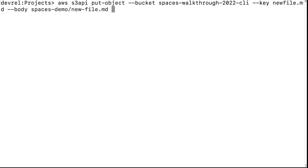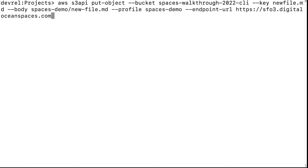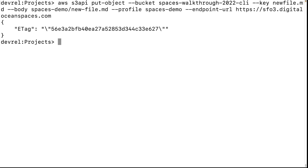Finally, add the profile and the DigitalOcean endpoint. You can see if the file has been added with 'list-objects-v2' by declaring the bucket, profile, and endpoint URL.